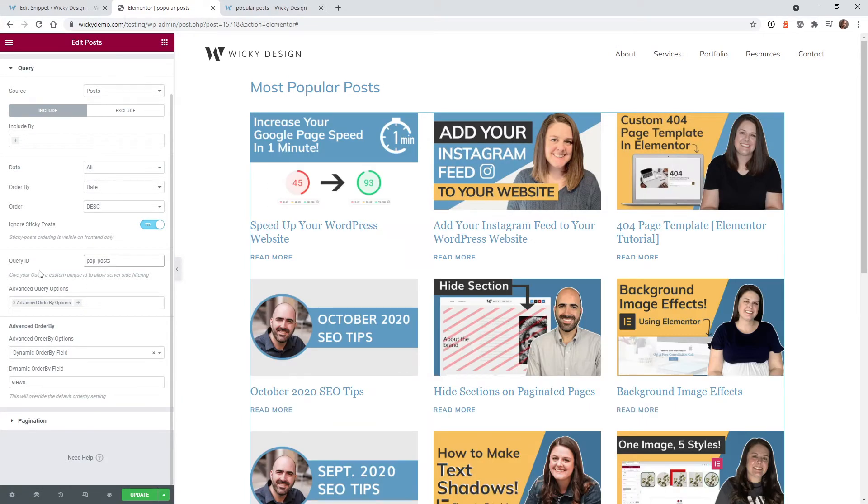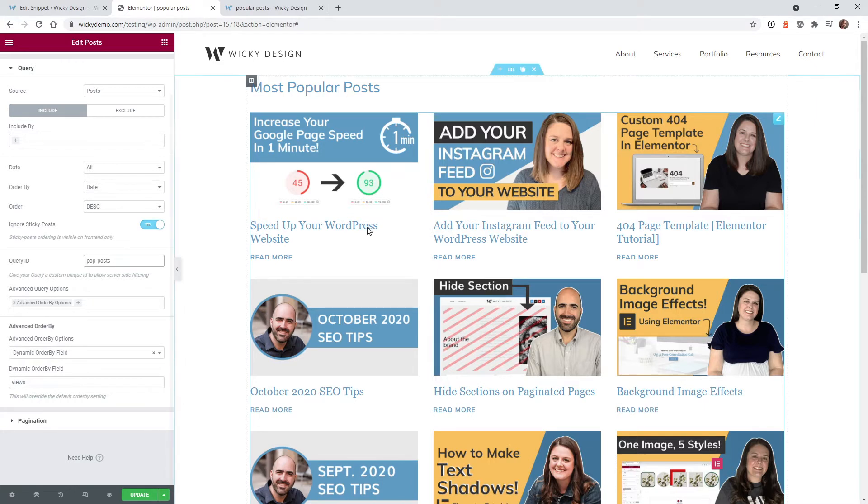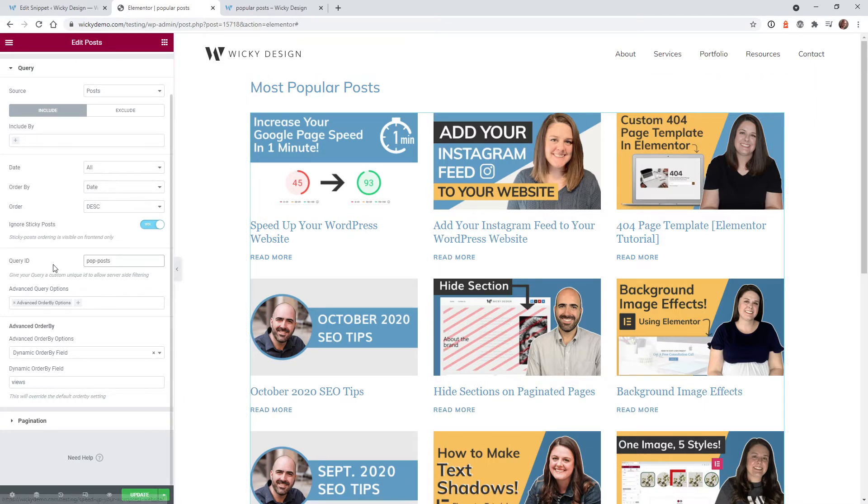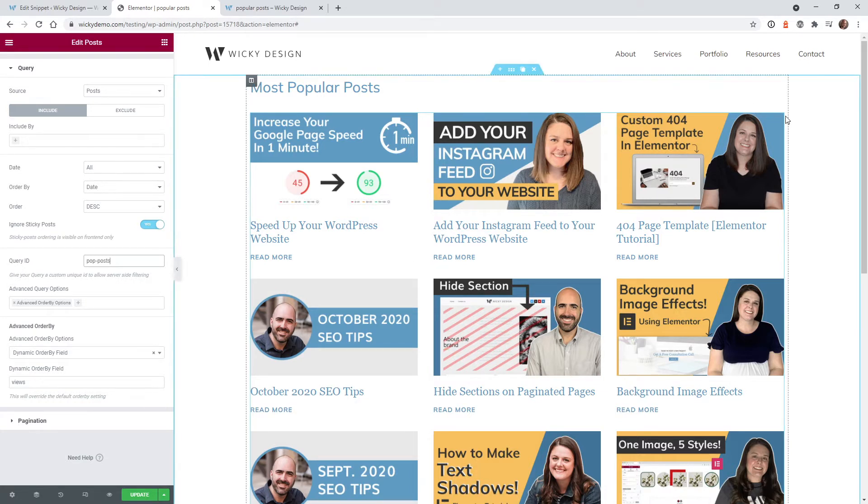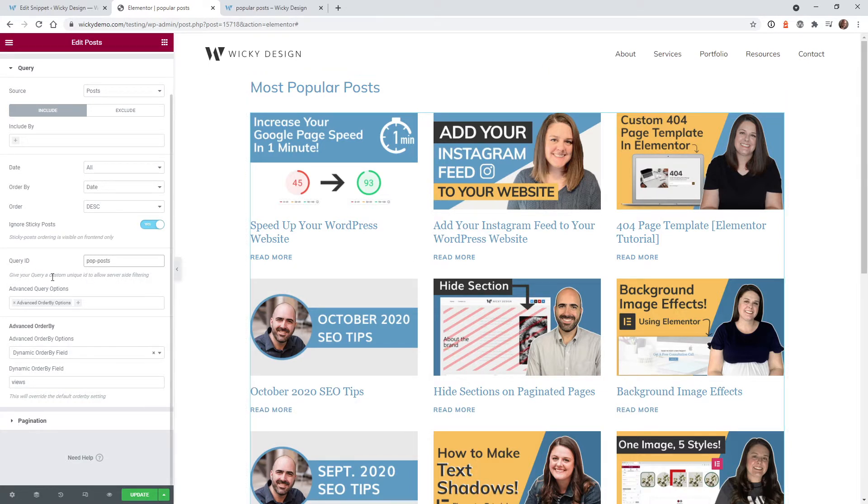The first step we need to do to make sure that this feed is displaying correctly by the amount of views, we need to add a query ID. So underneath the post widget right here, in this example, I just called it pop-post. So whatever you have right here, you just want to make sure you copy that to your clipboard.